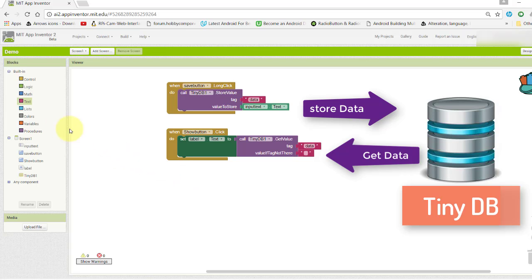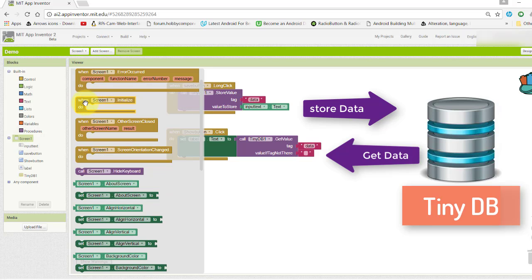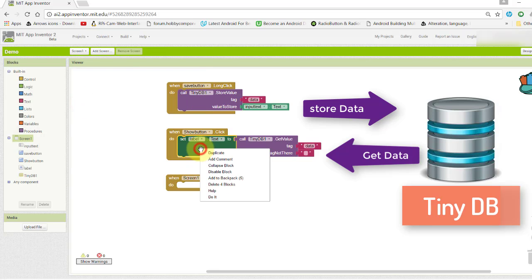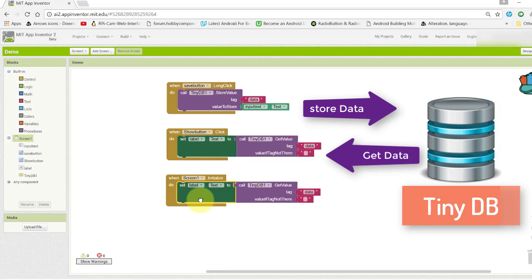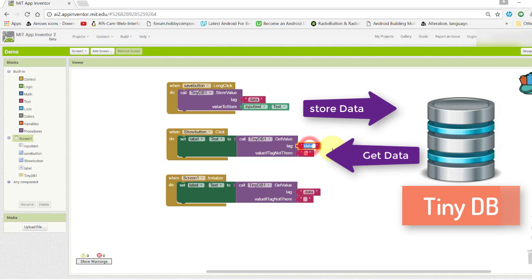When we reopen the app, go to screen initialization. Copy the same blocks and put them here. This block is used to store the data using TinyDB. This is the input text from our text box. This block is used to display the stored data when user clicks the show button. It will get text from TinyDB which has the tag "data". And this block is used to display the data when we reopen the app.